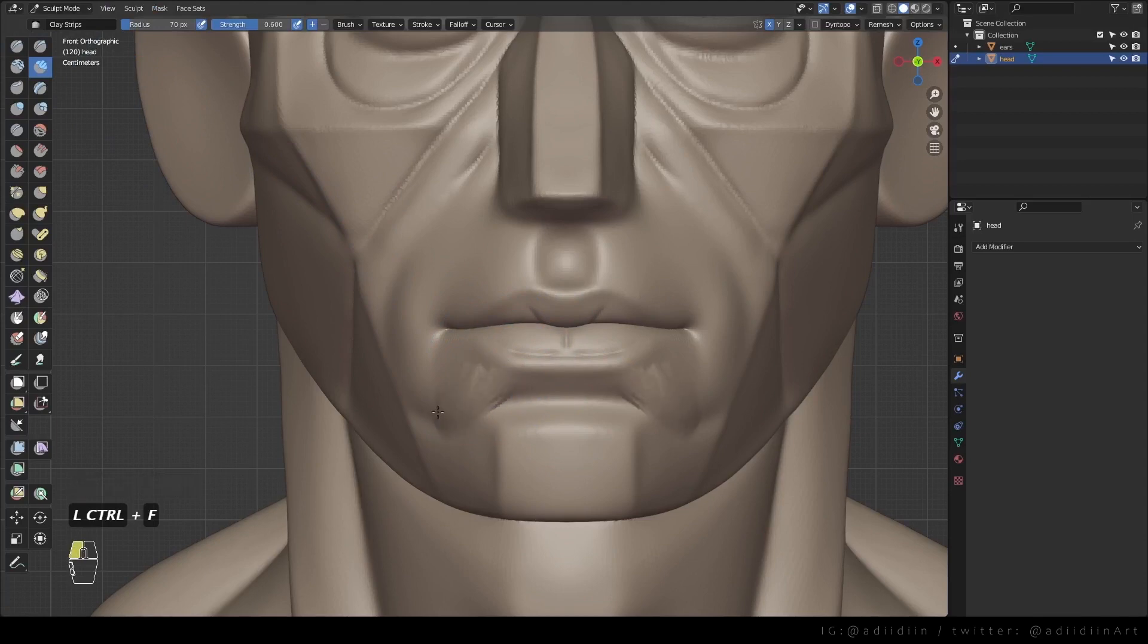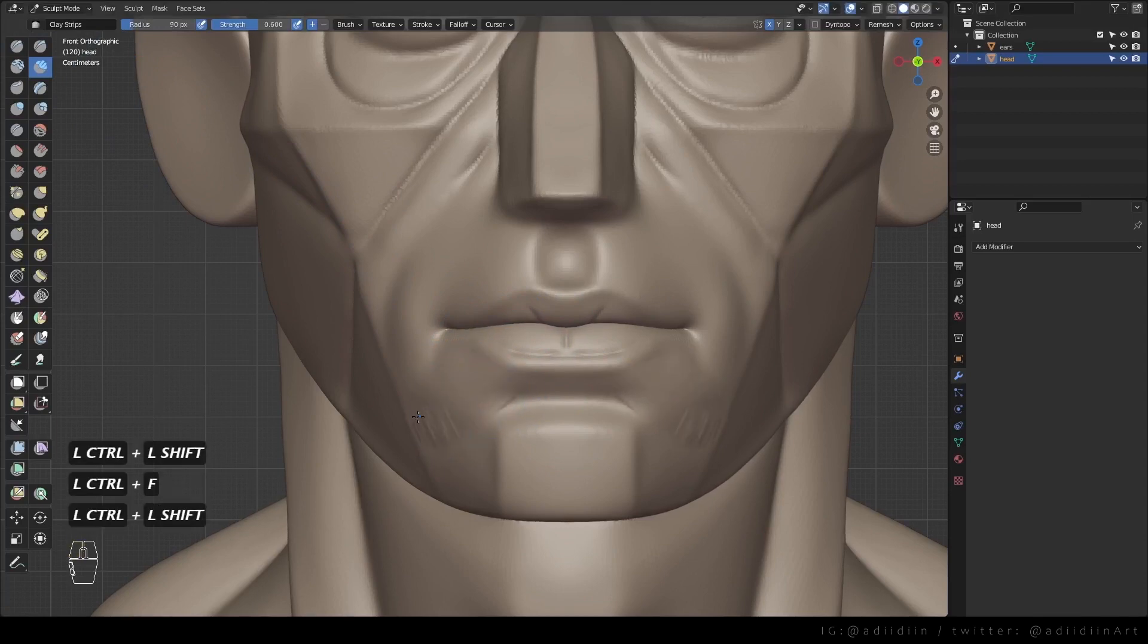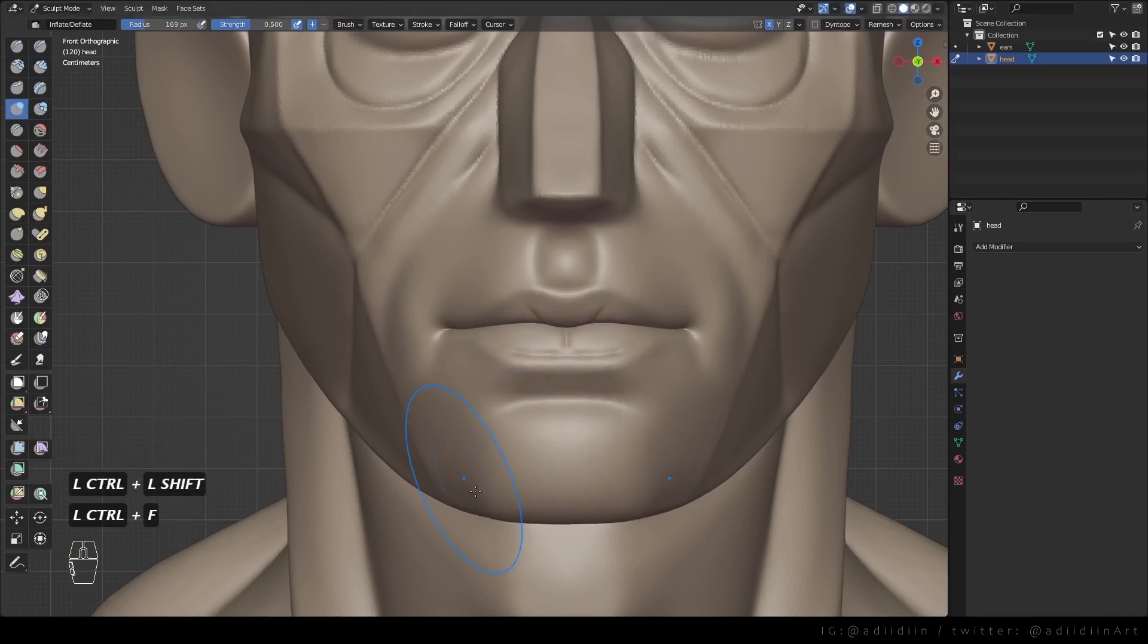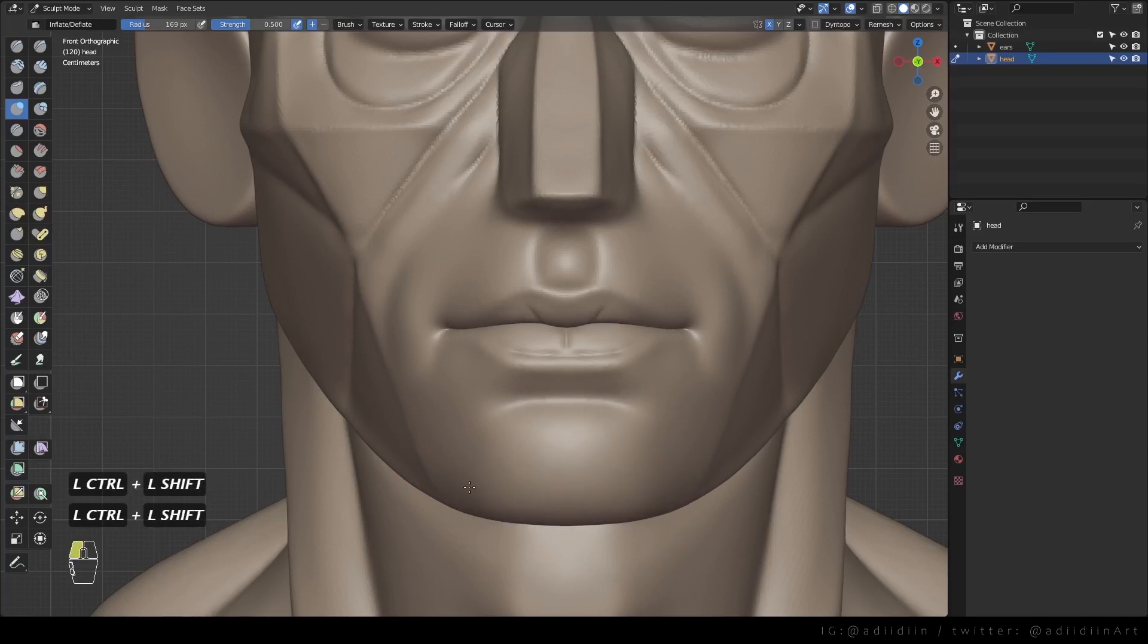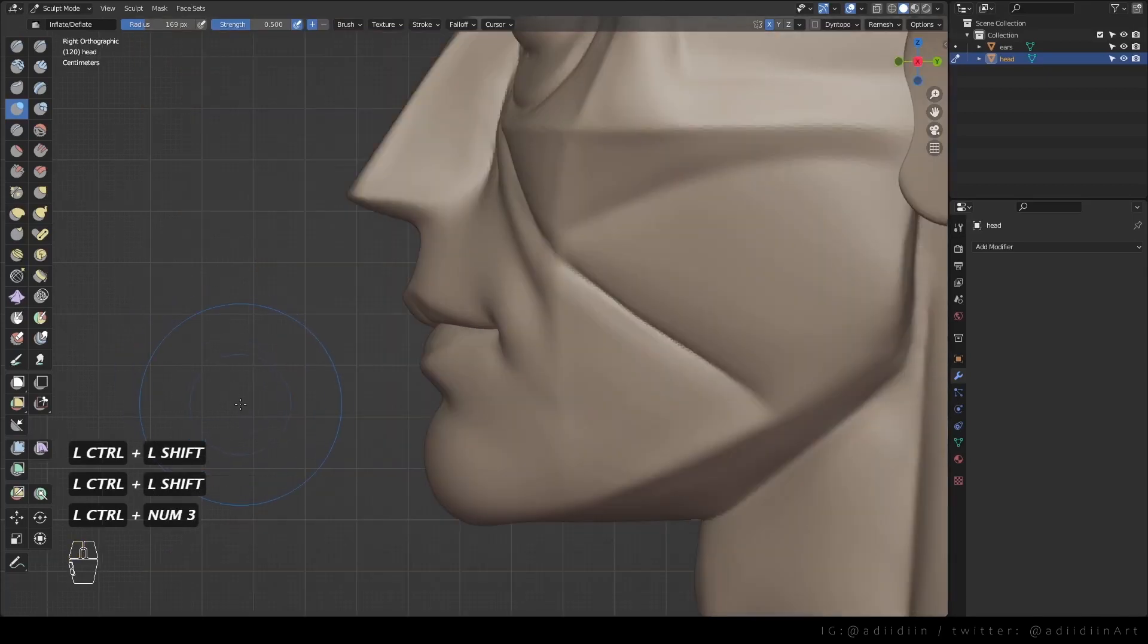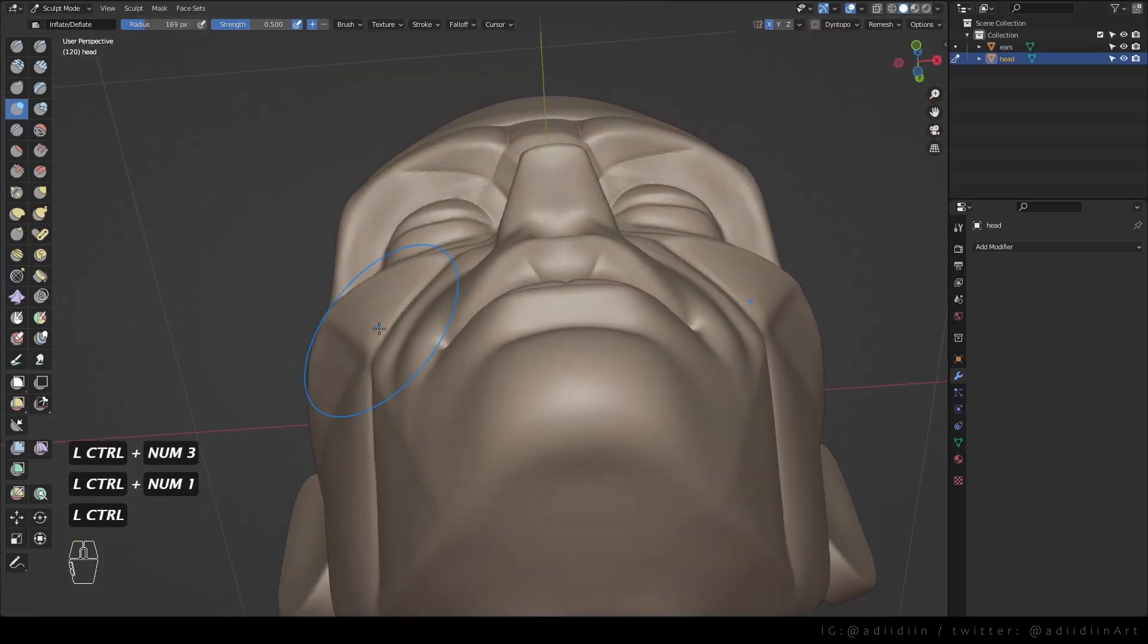Everything here is already laid out for us, thanks to the headplanes. It's just a matter of polishing at this point. I also like to use the inflate brush to make things more rounded.